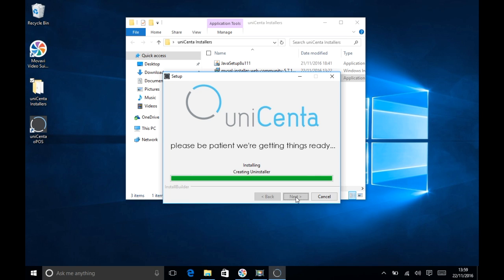The Unicentr IPOS installer creates an uninstaller so you can always roll back at a later date. Once that's done, you can then click Next and Finish.